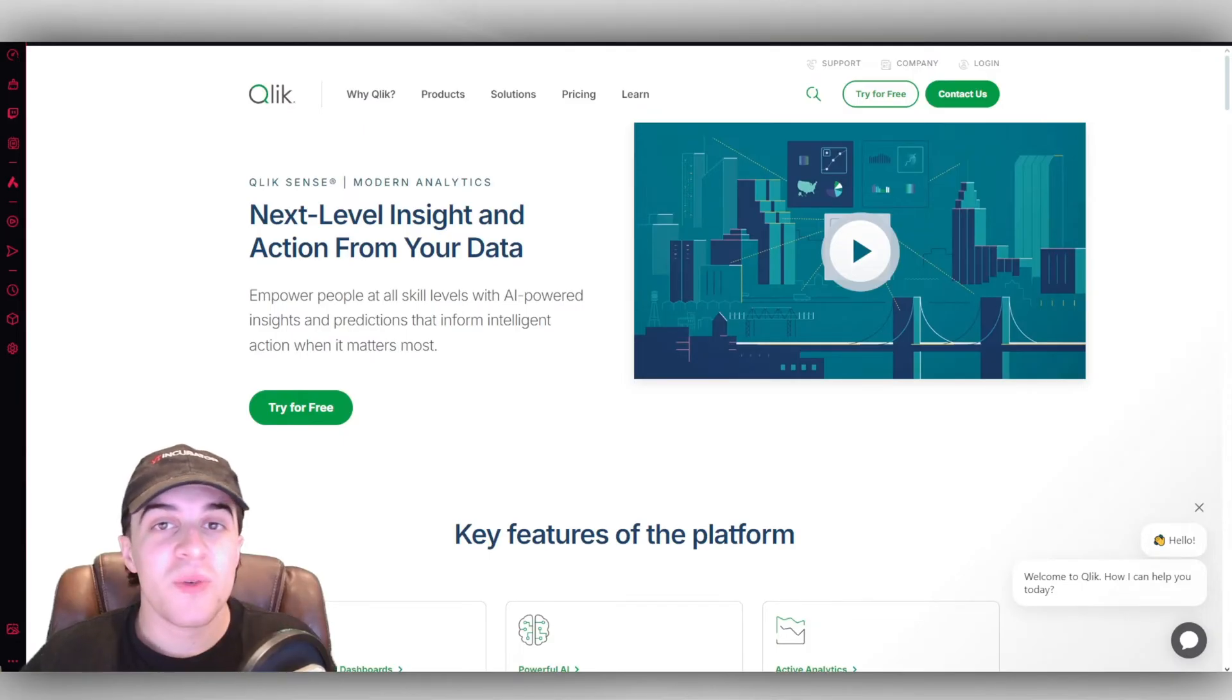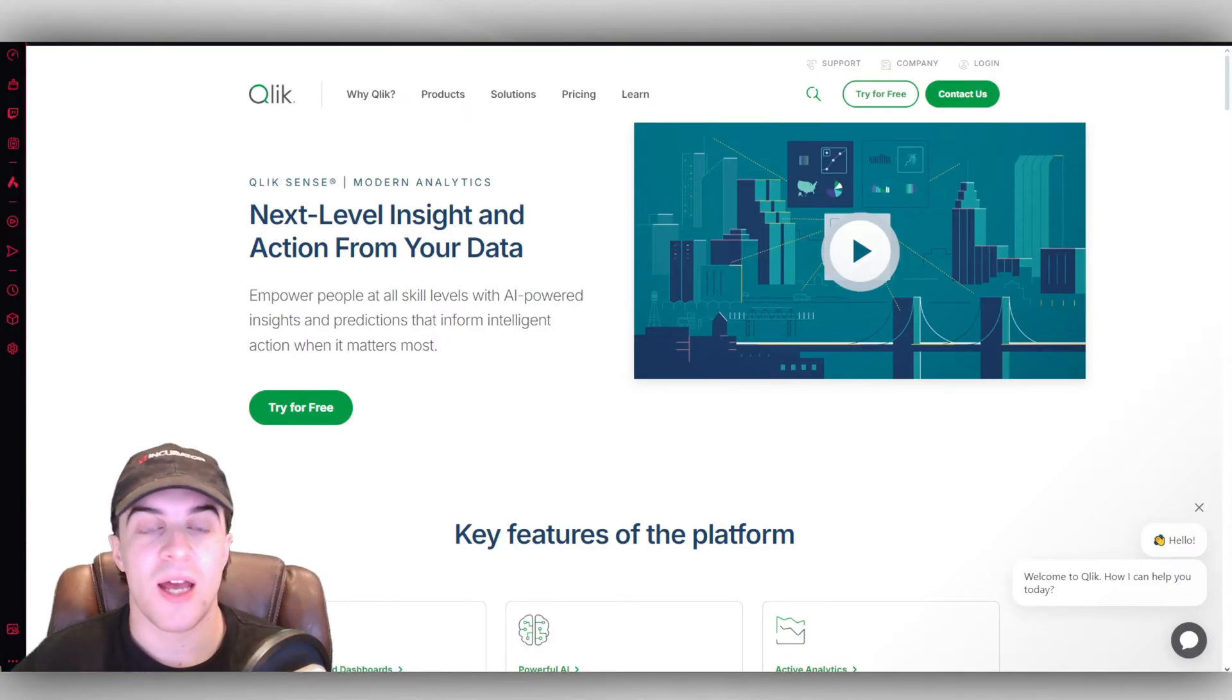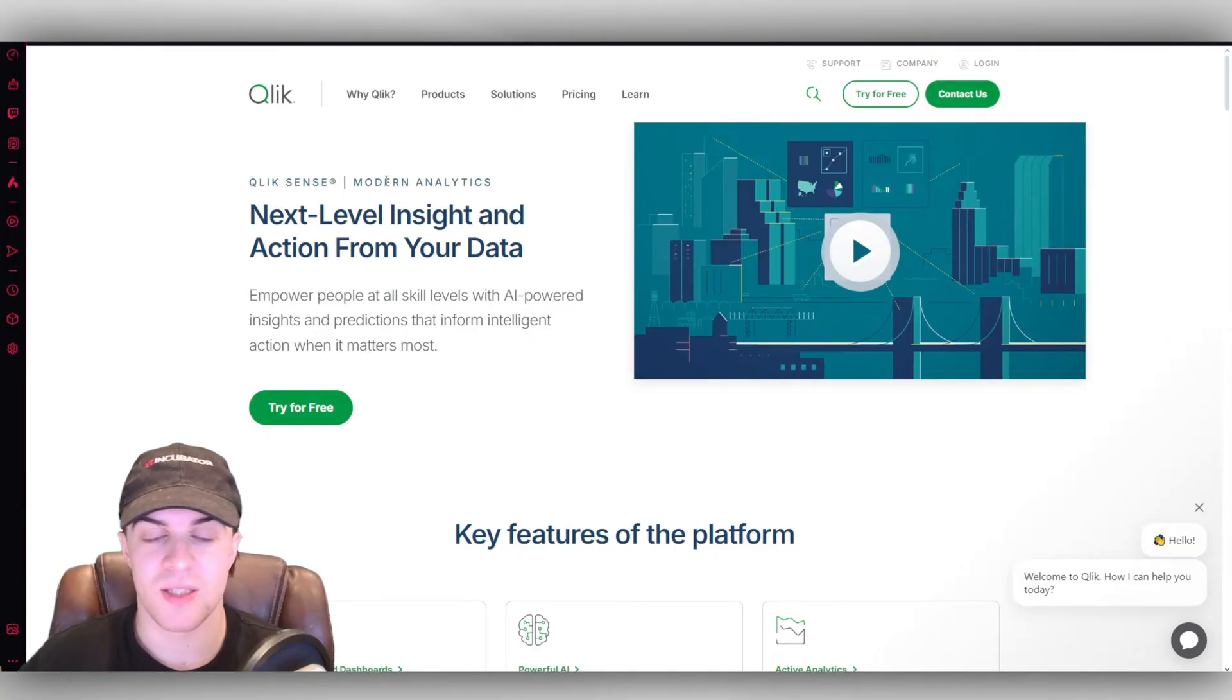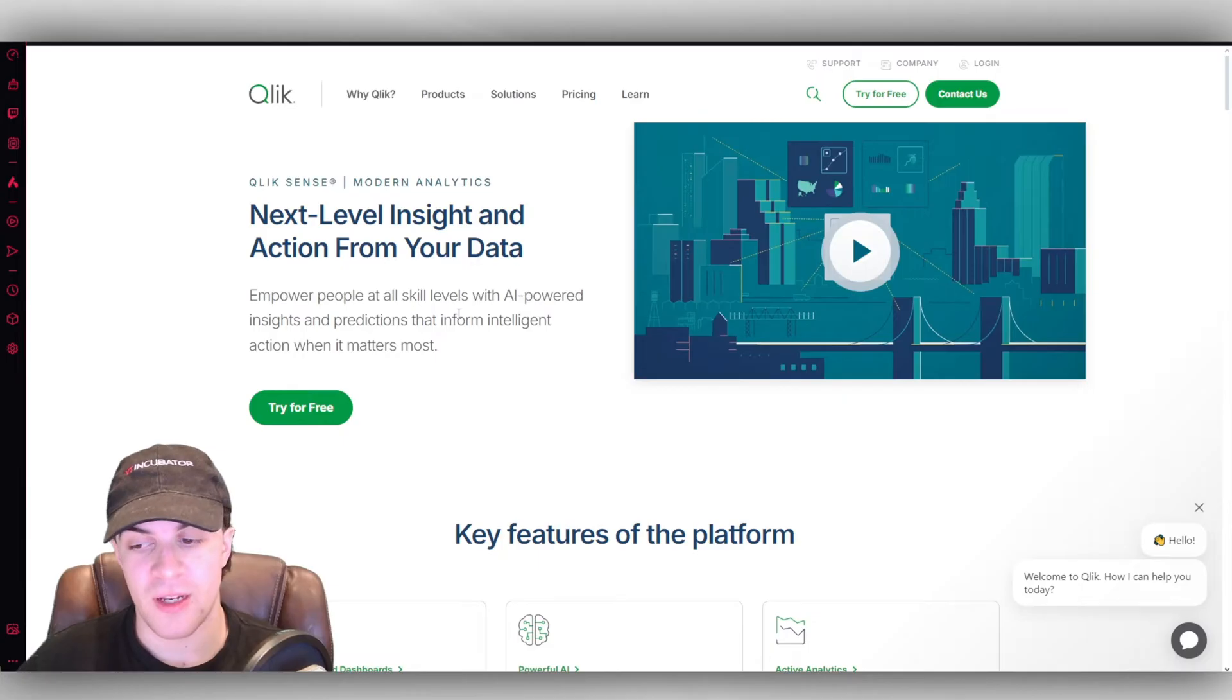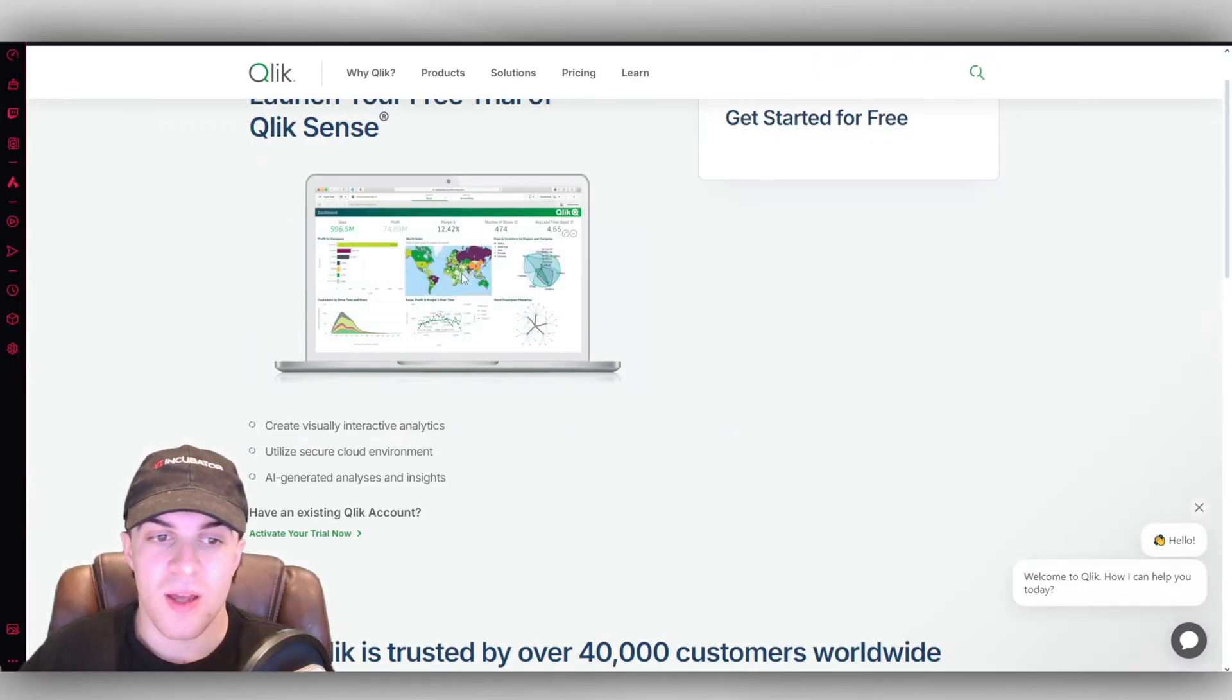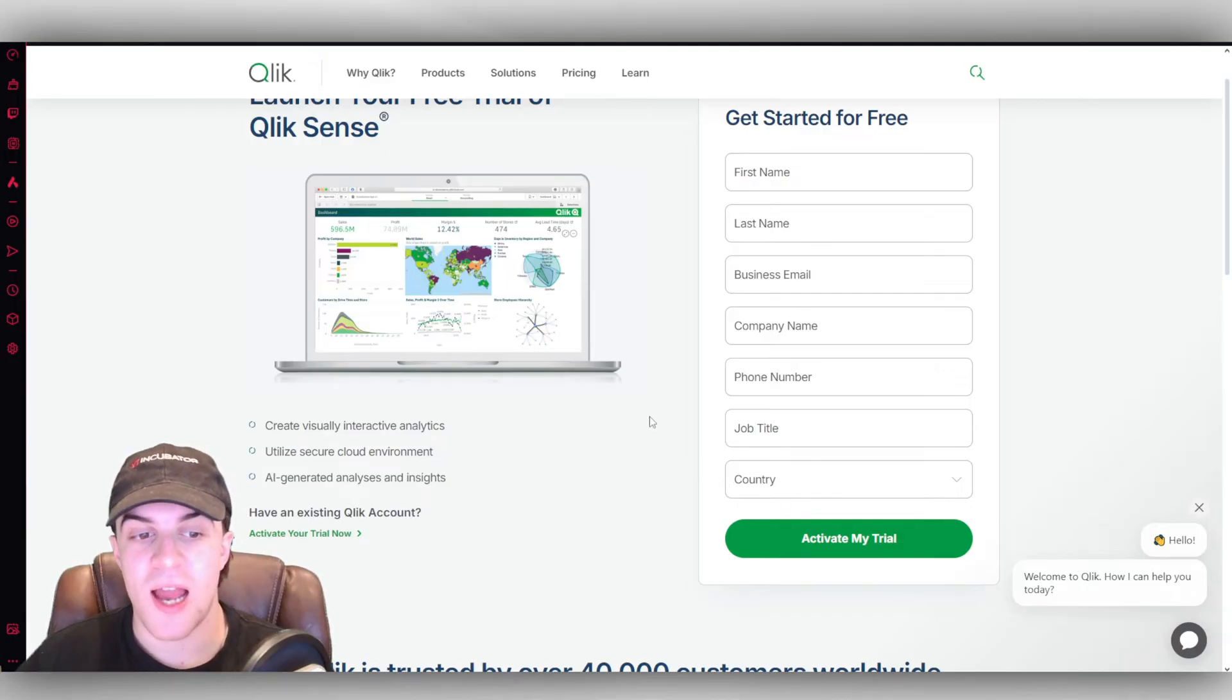First of all, what you want to do is head over to their website, which is QLIK.com. Now, once you get here, you're going to be able to go to the Qlik Sense section, and you're going to be able to try it for free. So just go here to where it says try for free, and you can go ahead, just put in some details, and it's going to activate your trial.